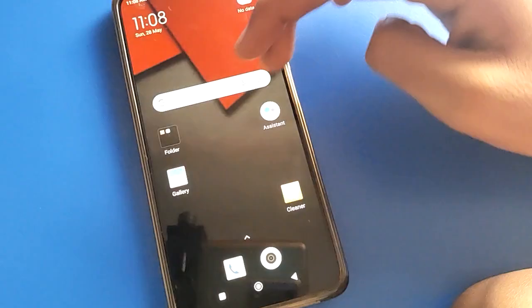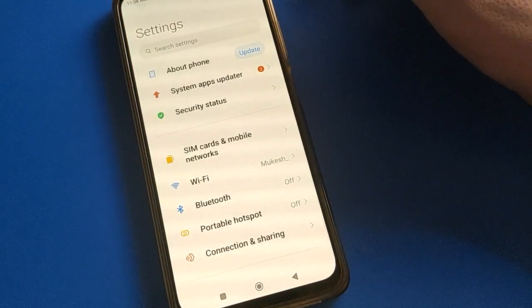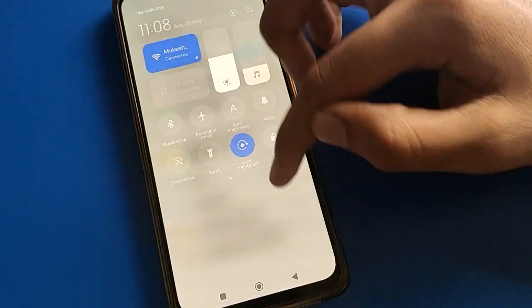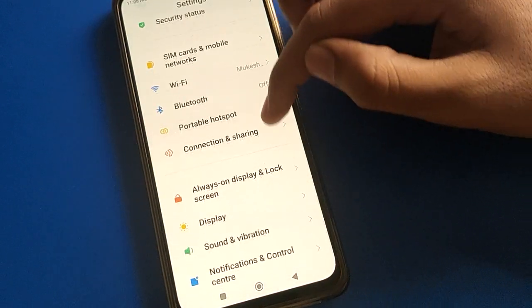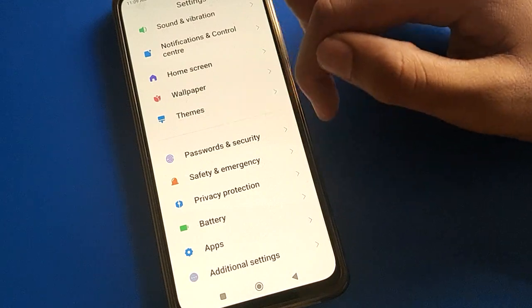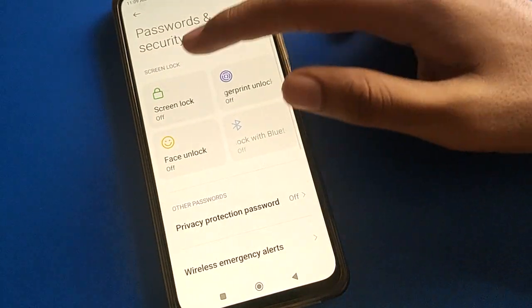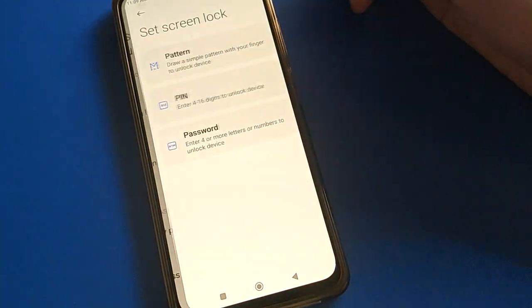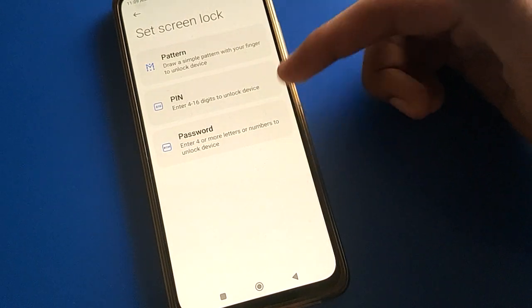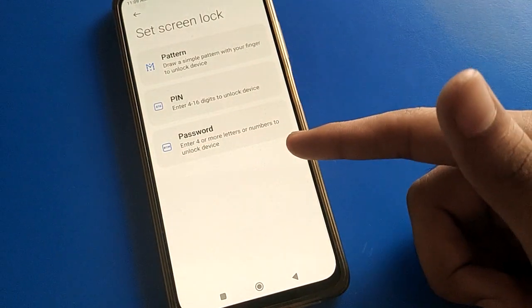Open your device phone settings. After opening phone settings, go to Password and Security setting. Then open your phone Screen Lock setting.